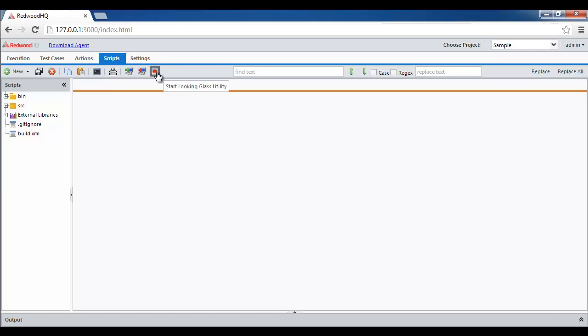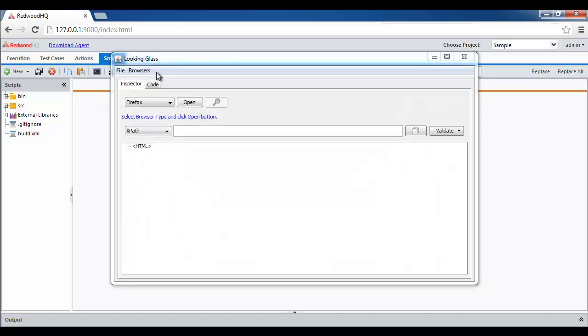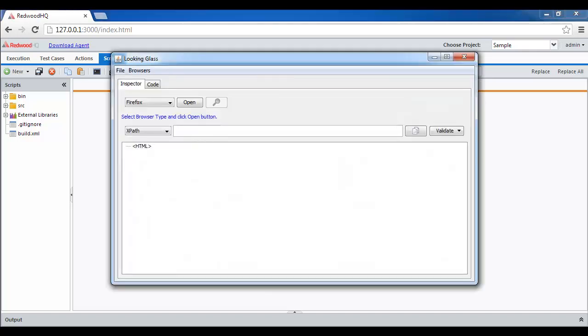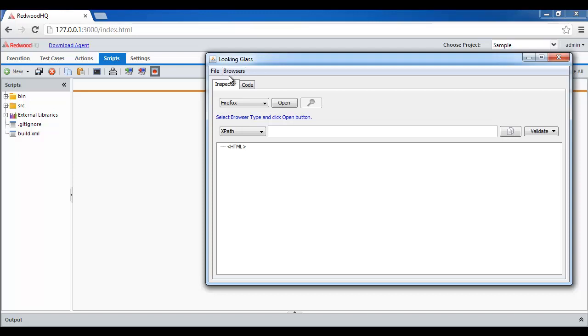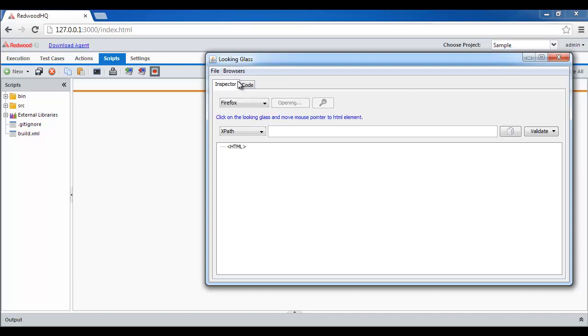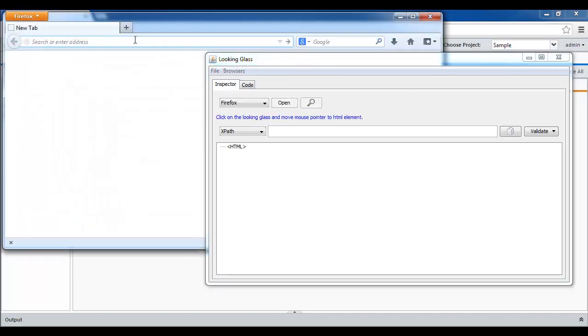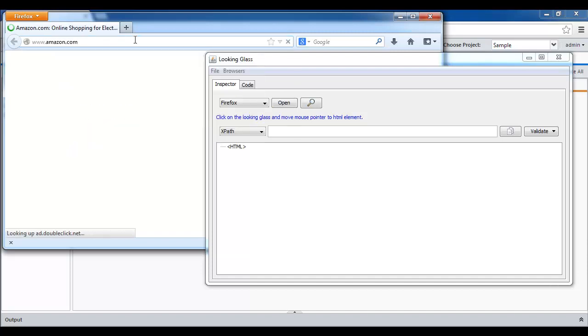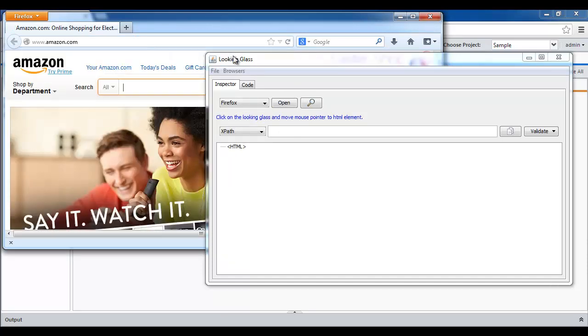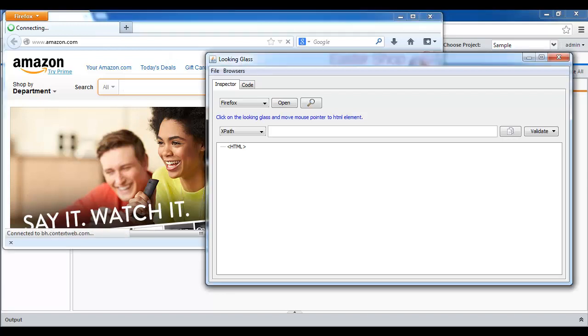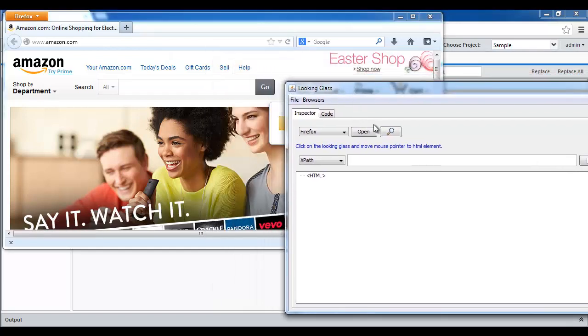You open Looking Glass through this button, then select the browsers you want to work with, go to the URL, and now identify the objects you want to work with.